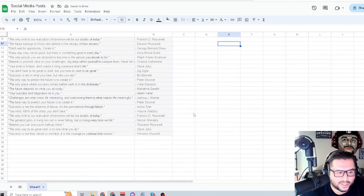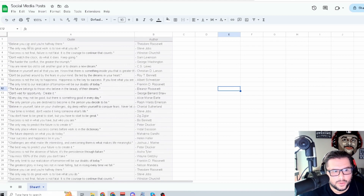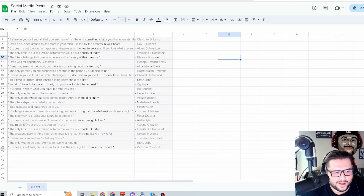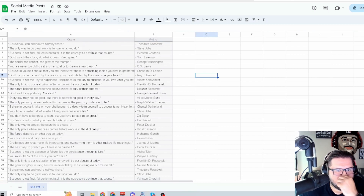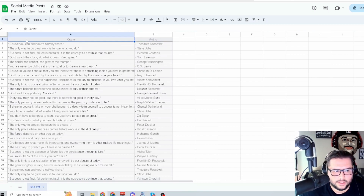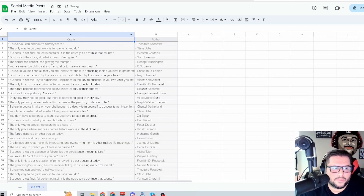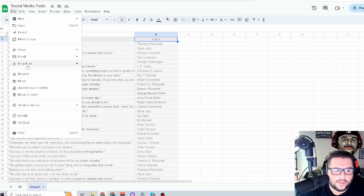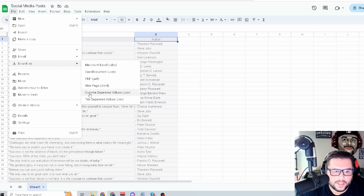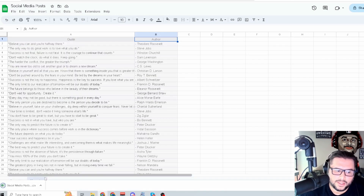We have 32 rows, but one is the header row — Quote and Author — so we actually have 31 quotes. Make sure you have it set up exactly like this with the Quote and Author columns. Then go to File > Download and select CSV (comma-separated values). That will download the CSV to your PC.